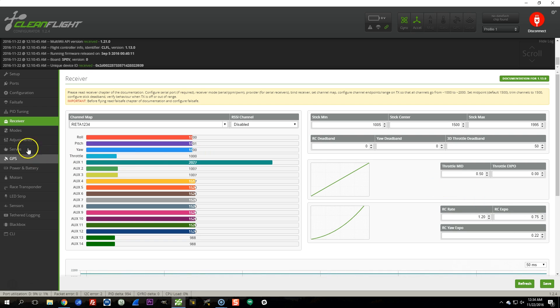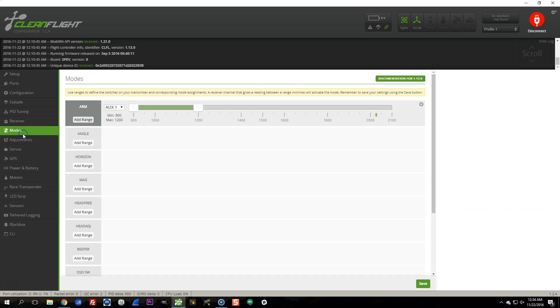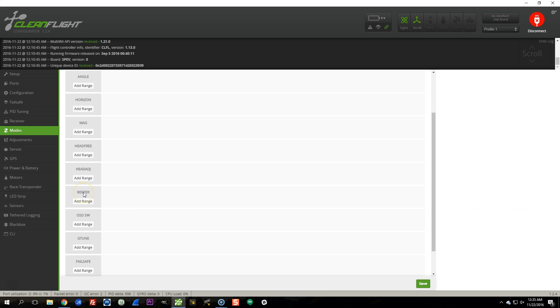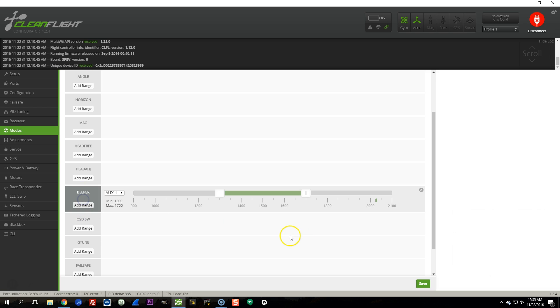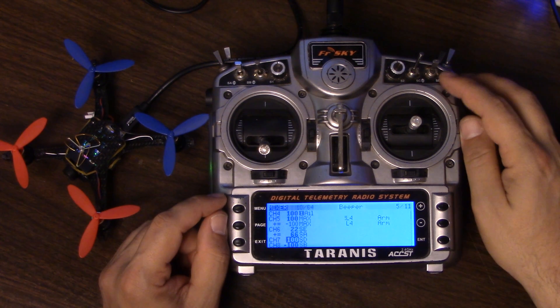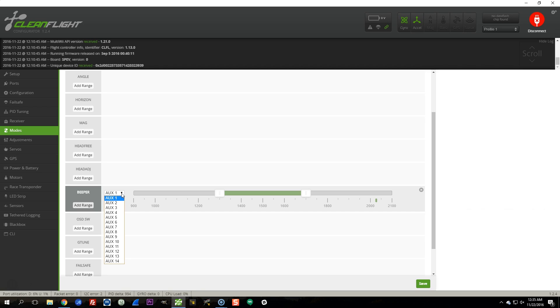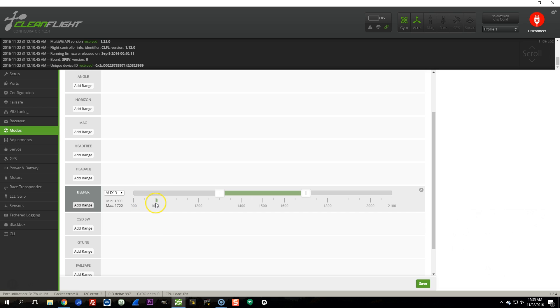Now I'm going to go to the Modes tab. I've assigned my switch to a given AUX channel, and now I'm going to determine what that AUX channel is going to do. Let's say I'm going to make that switch control the beeper. I'm going to go to the beeper mode and hit Add Range. In this pulldown, I'm going to choose which AUX channel I want to control this function. Since I assigned Switch SD to AUX3, and I want Switch SD to control this function, I'm going to choose AUX3 here. You can see now that this little green marker - or if you're doing Betaflight, it's a yellow marker - shows the current state of the channel. As I move the switch, you can see it moves.